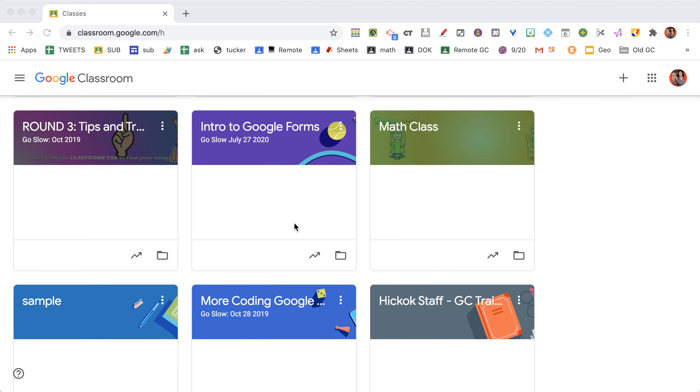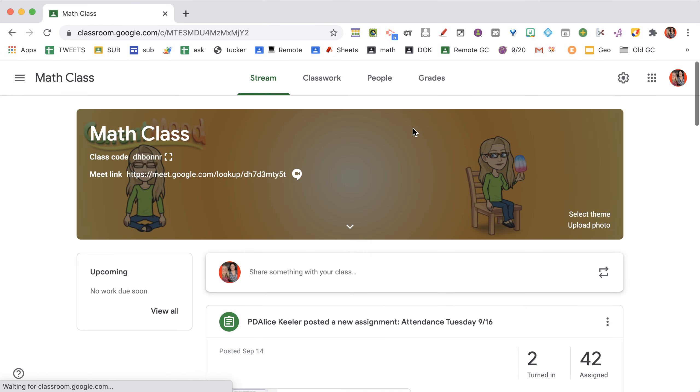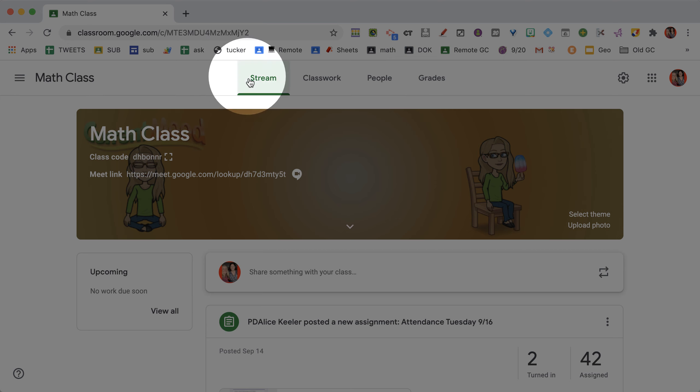One of the important things we do with Google Classroom is make assignments and give feedback. In Google Classroom, locate your class and as soon as you open it, it takes you to the stream.